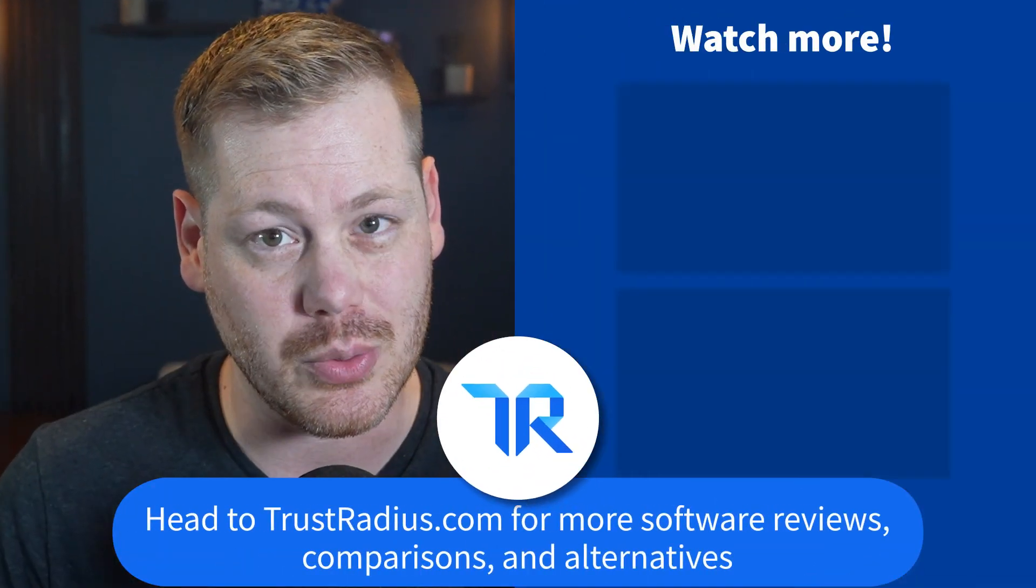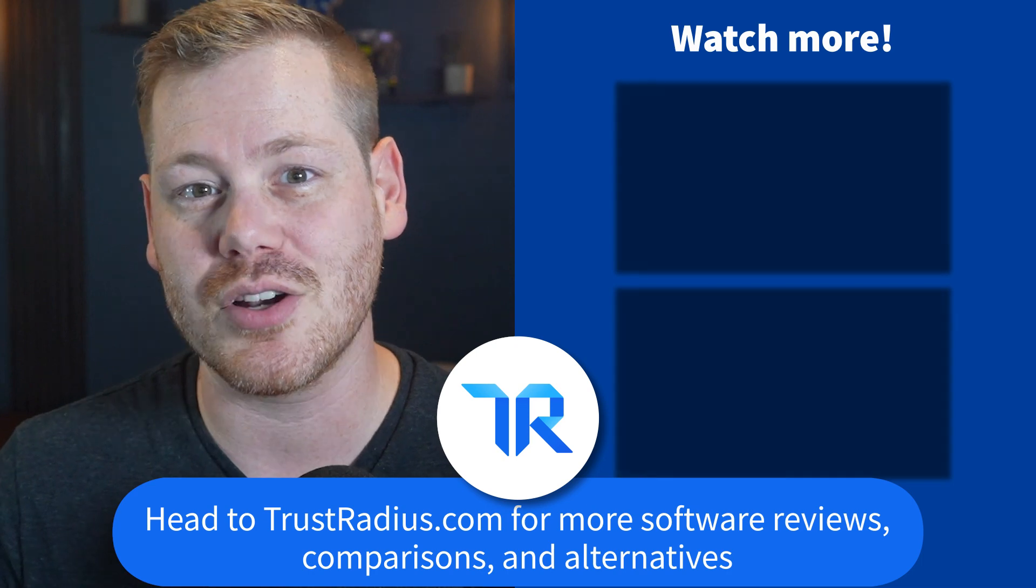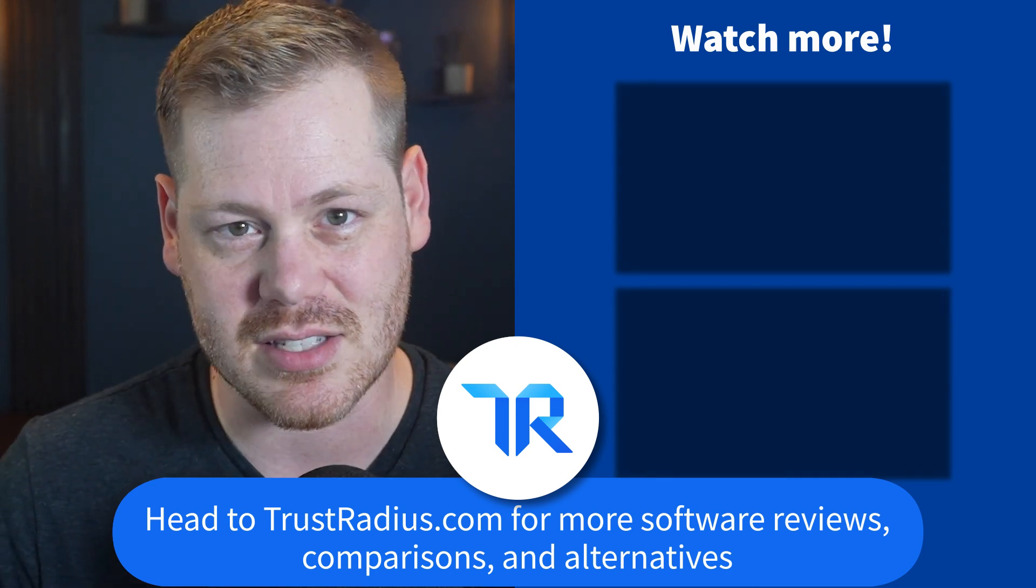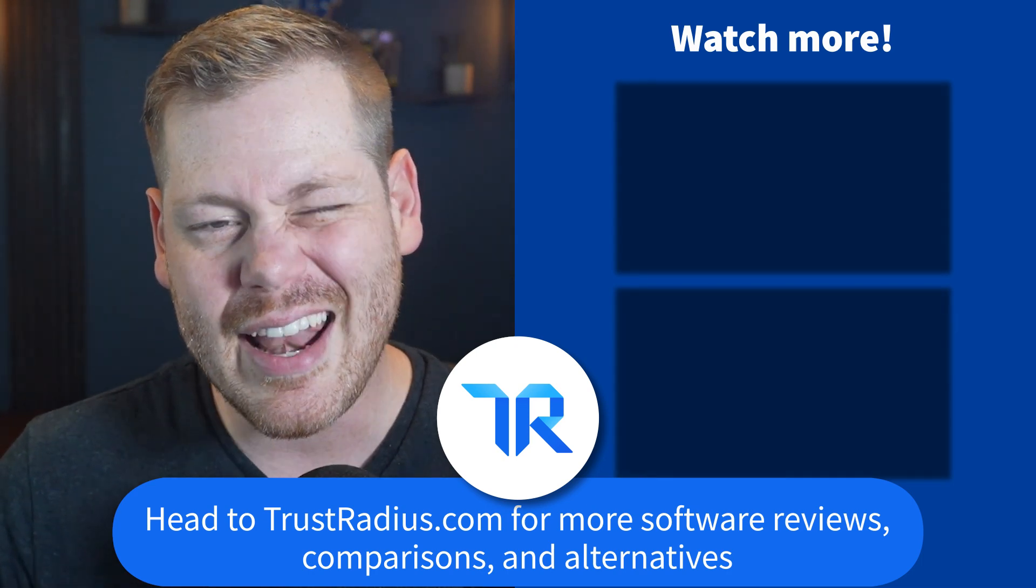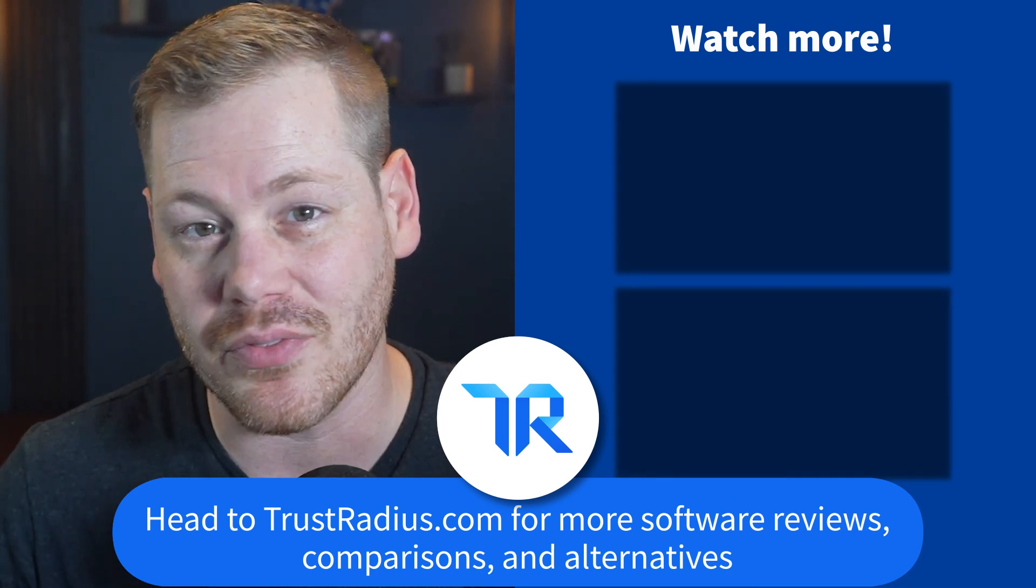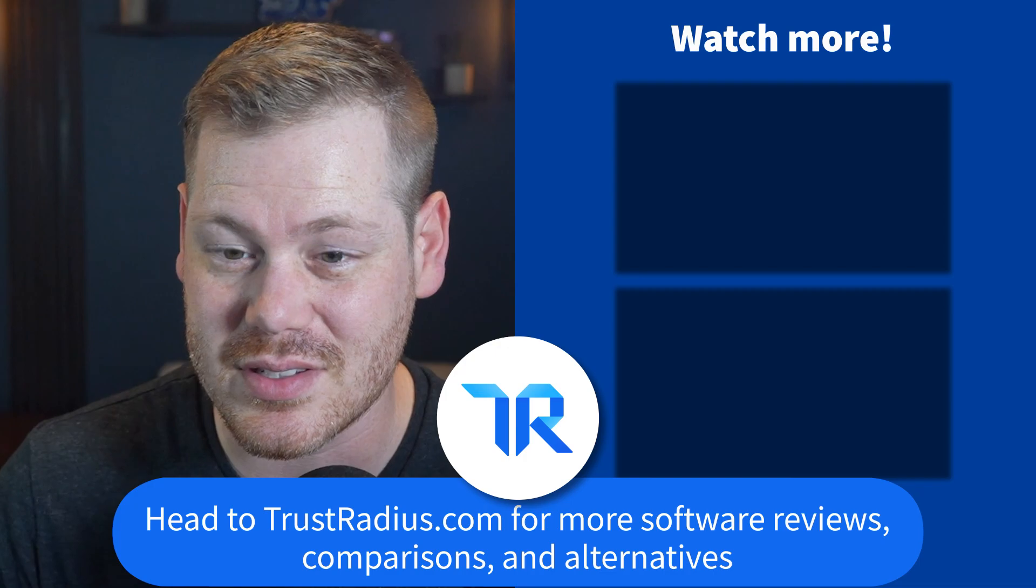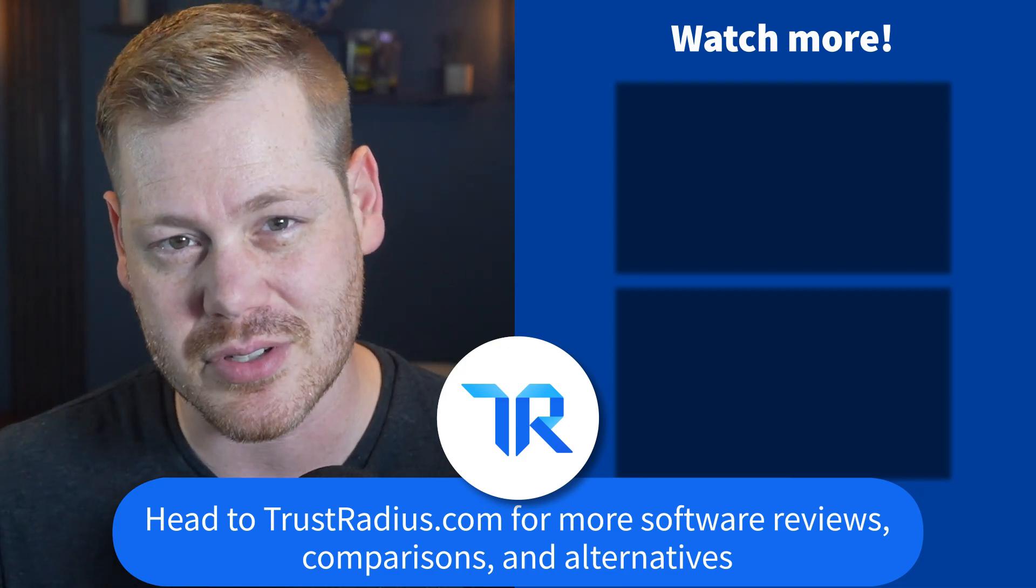Well, when you're done, be sure to leave a detailed review on TrustRadius to help out other buyers torn between the two. Thanks for watching. As always, like and subscribe for more and head over to TrustRadius.com for detailed reviews, comparisons and software alternatives.